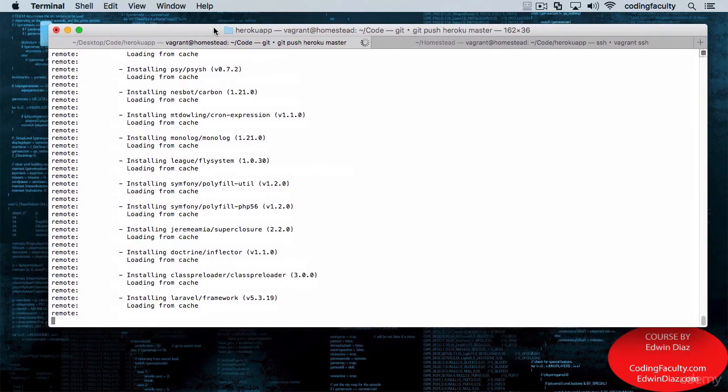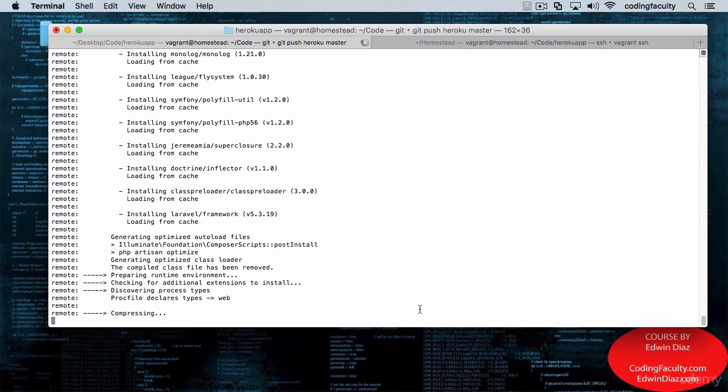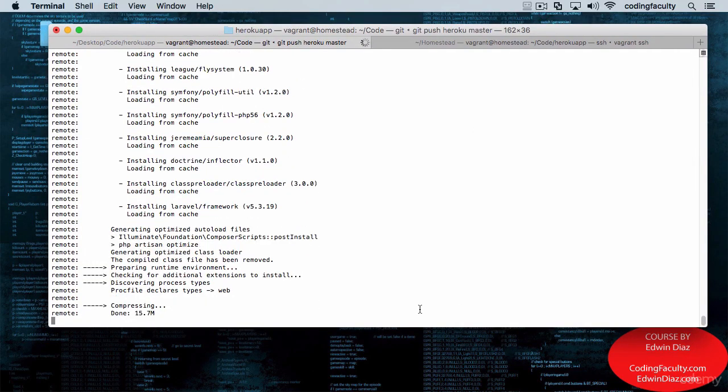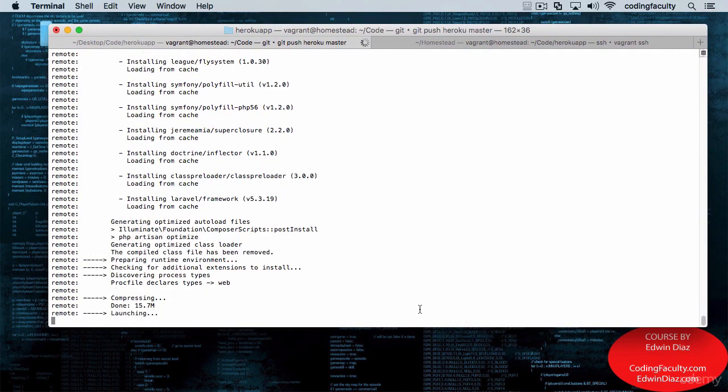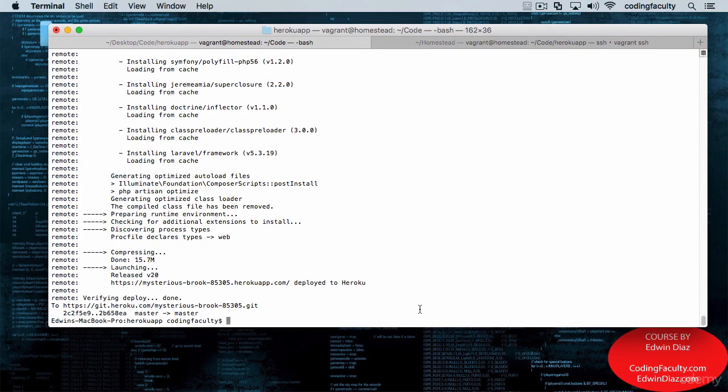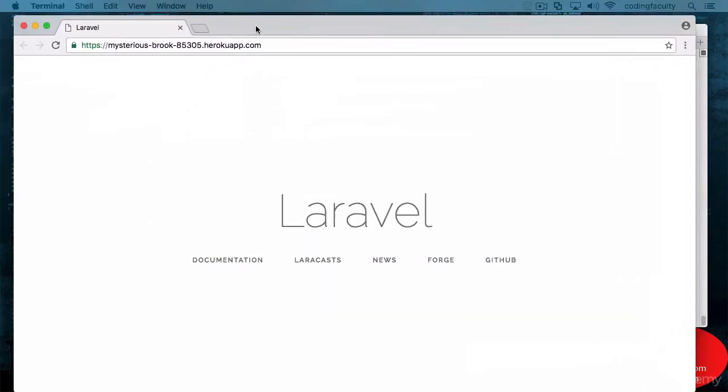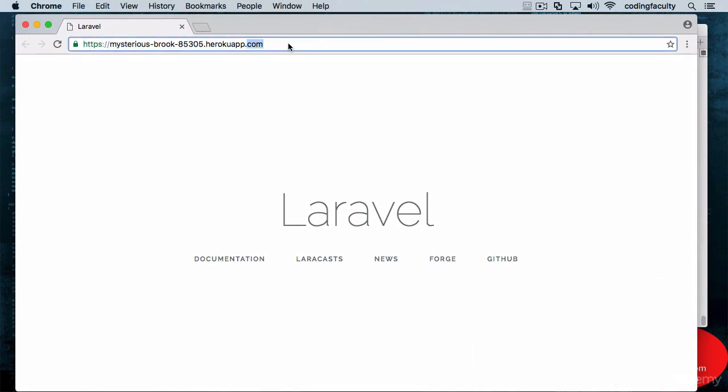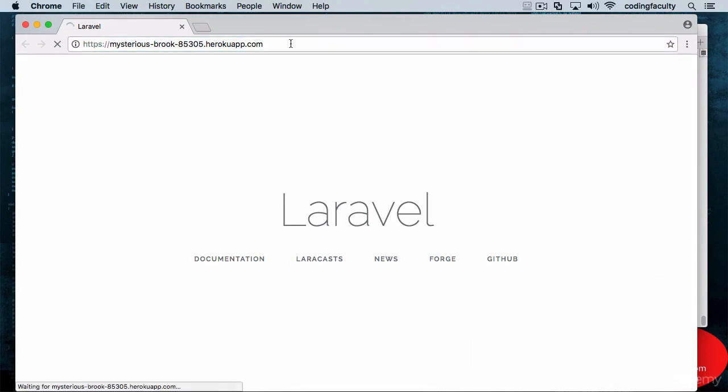So this is your workflow. You make some changes, add it to your git version control, commit it, and then push it to Heroku. Everything will be waiting for you there if it works out.